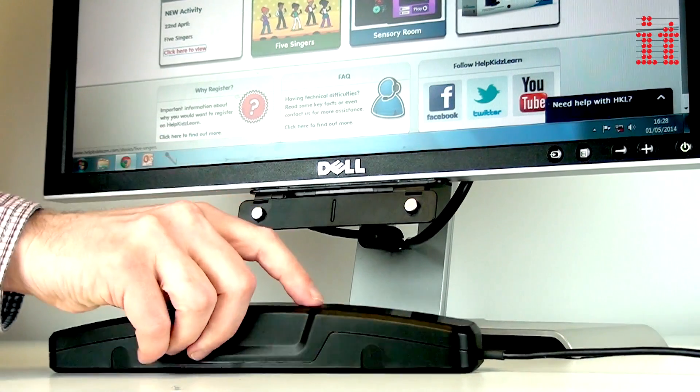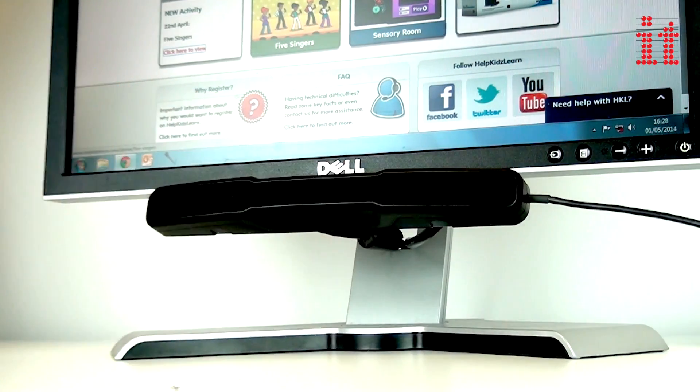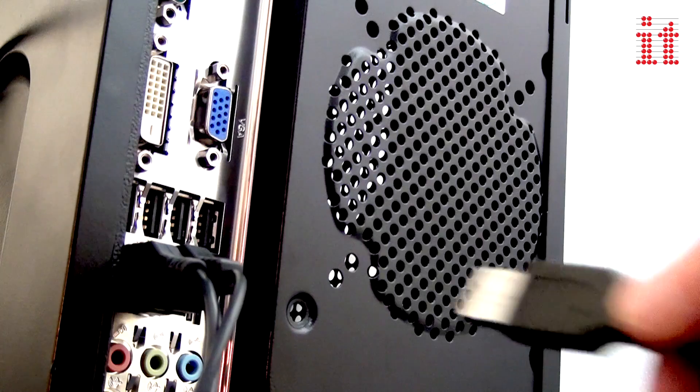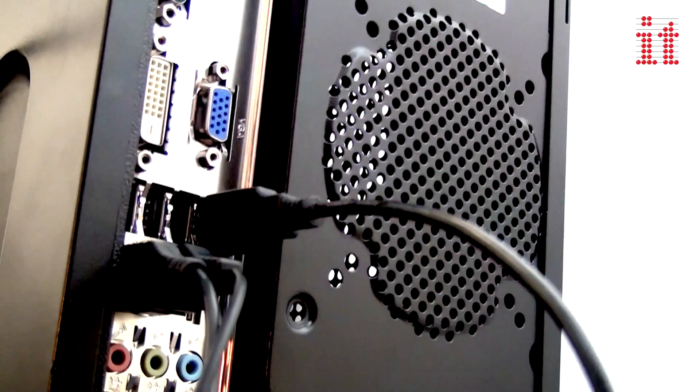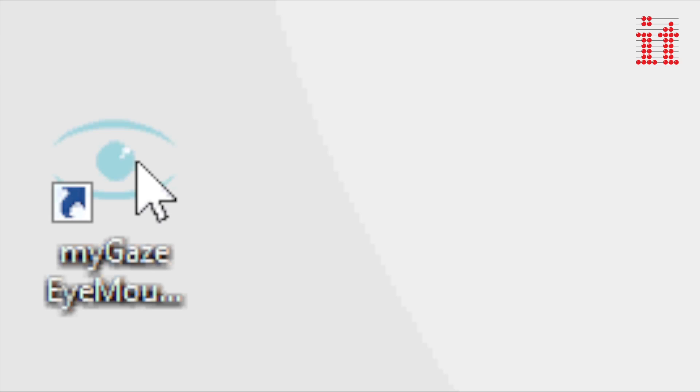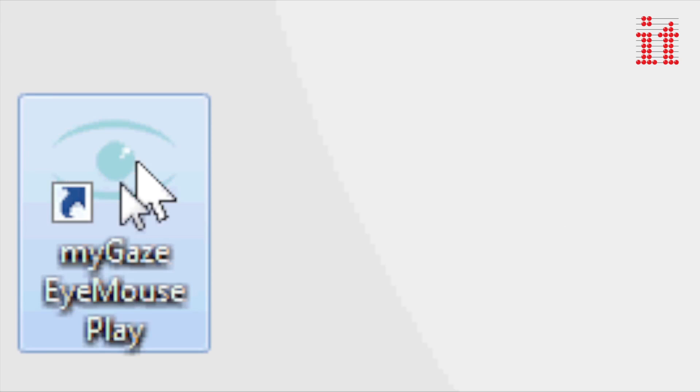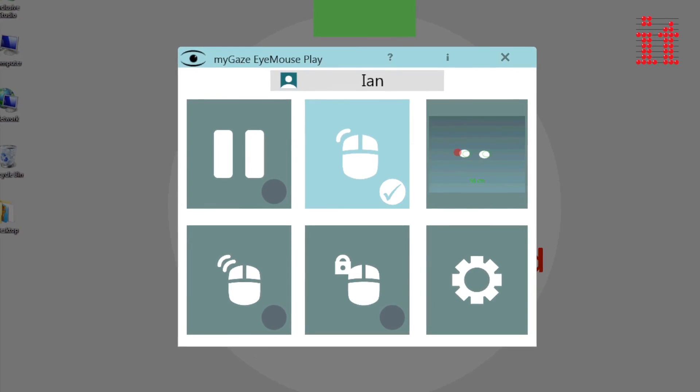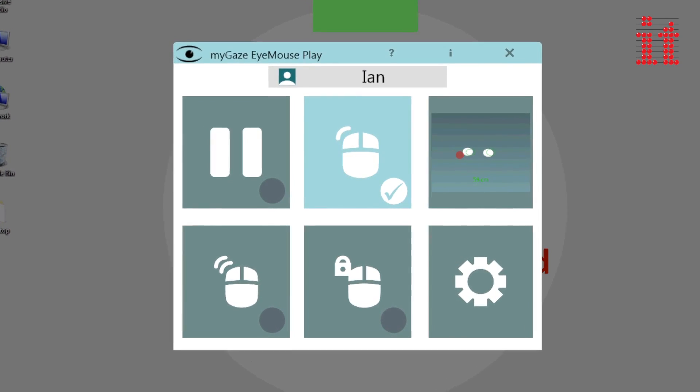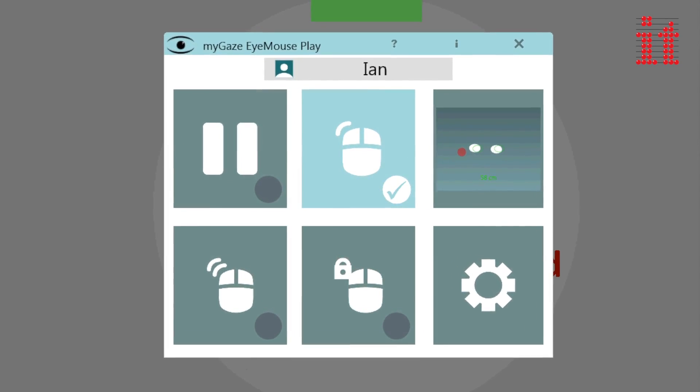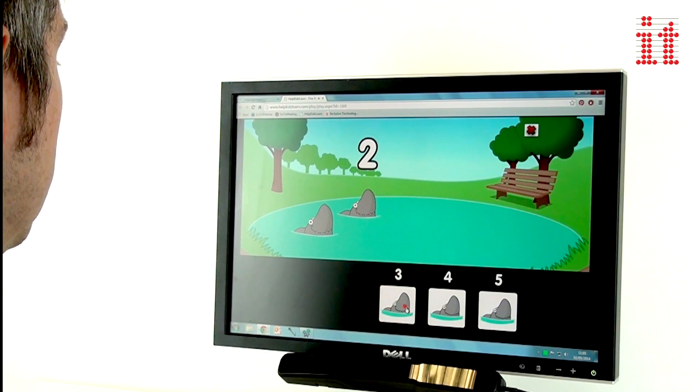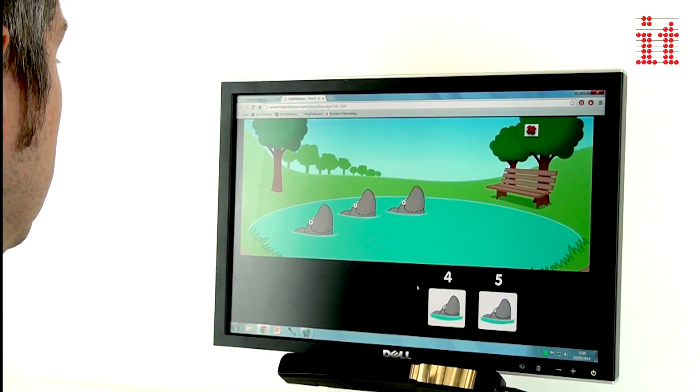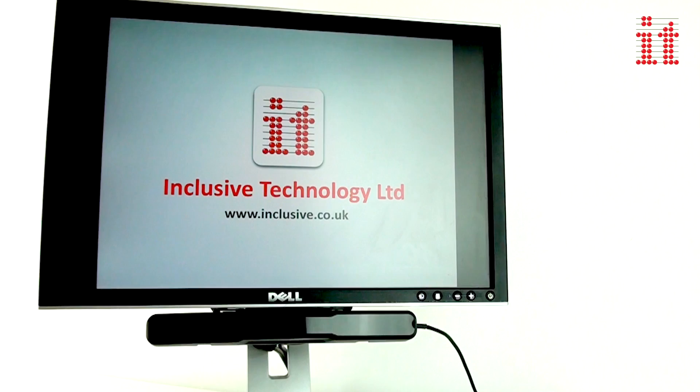To operate, simply mount and plug in the eye tracker into the USB port of your desktop PC or laptop. Install the required software and open iMost Play, the world's first easy eye gaze interface. A simple 3 step setup process means you'll be eye gazing in seconds.